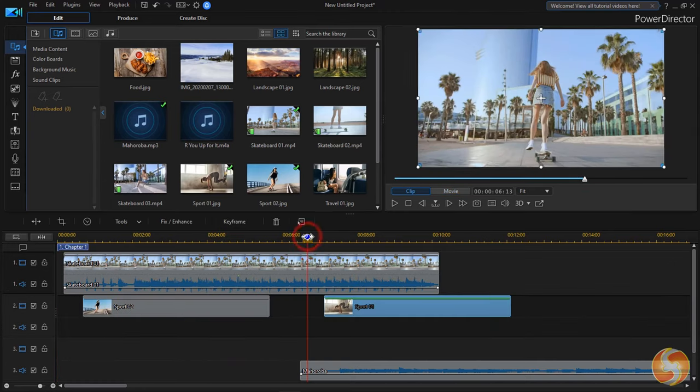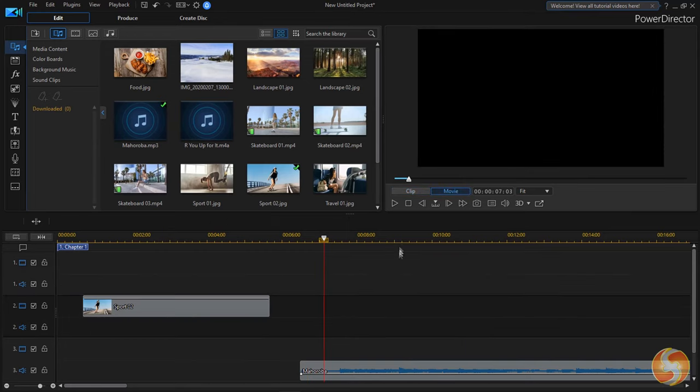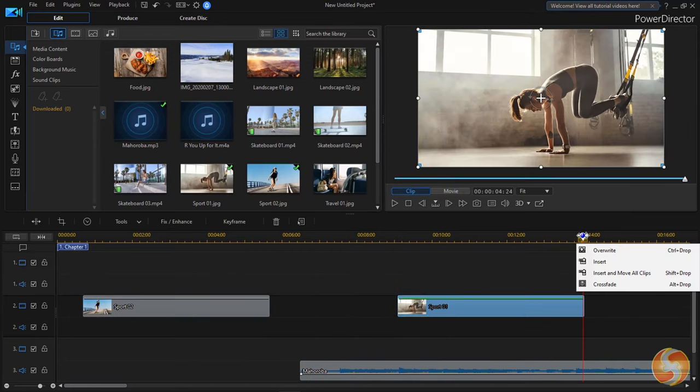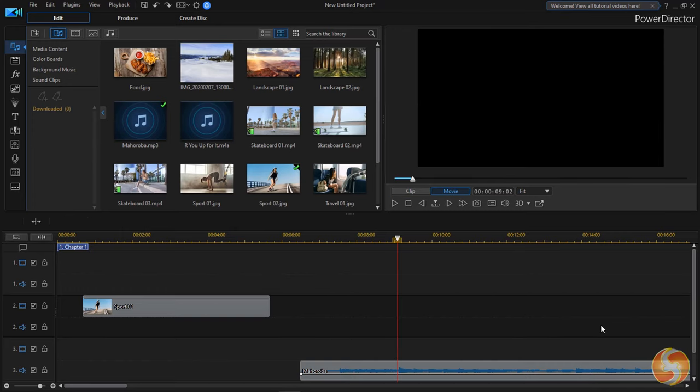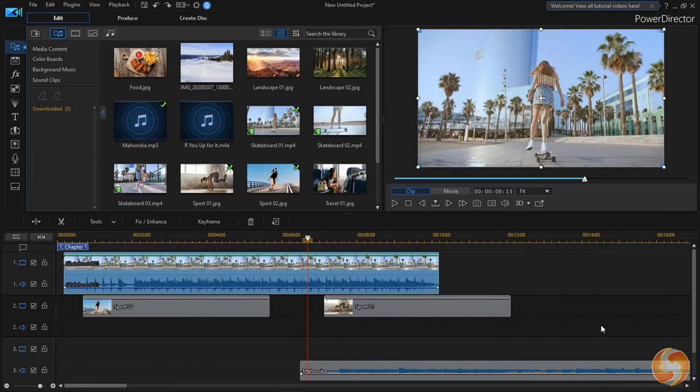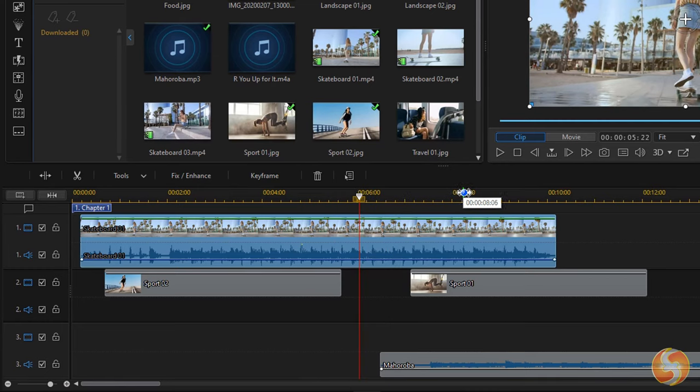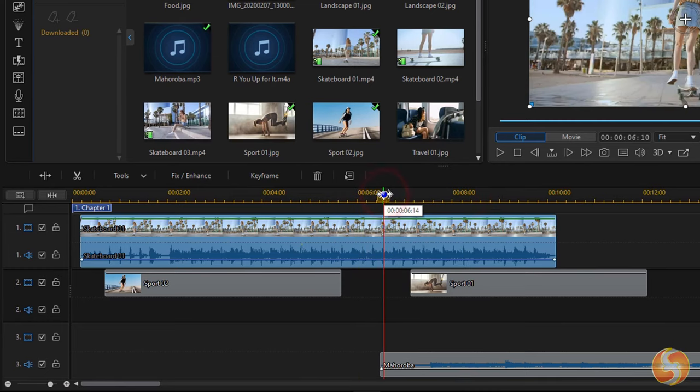To cut, copy and paste any clip, click on it to select it and use Control X, C and V respectively. Use Control Z to undo any time. To split any clip, place the main marker in time and use the Split button.